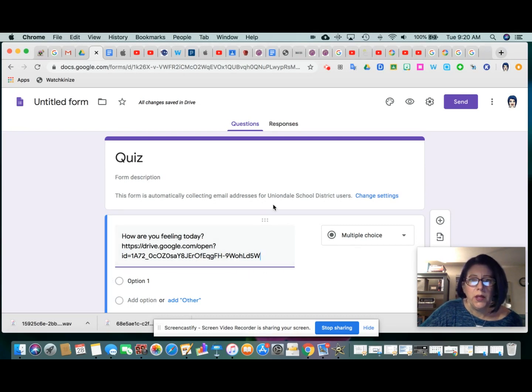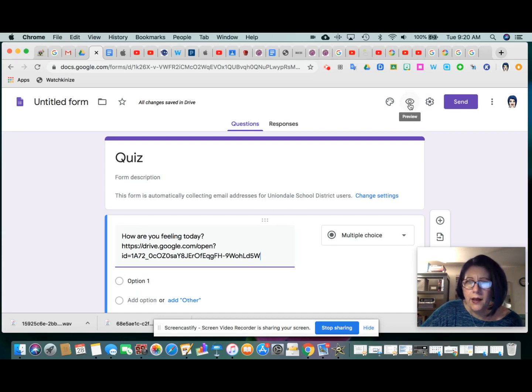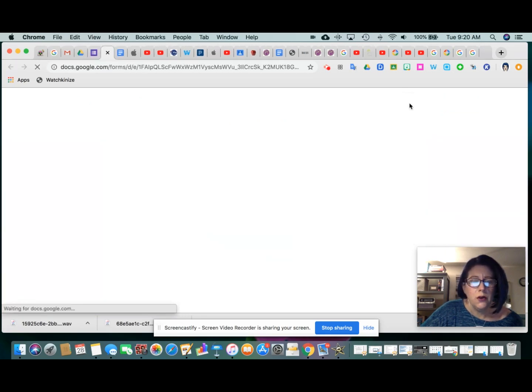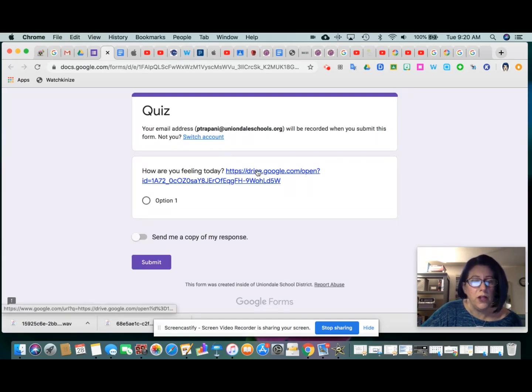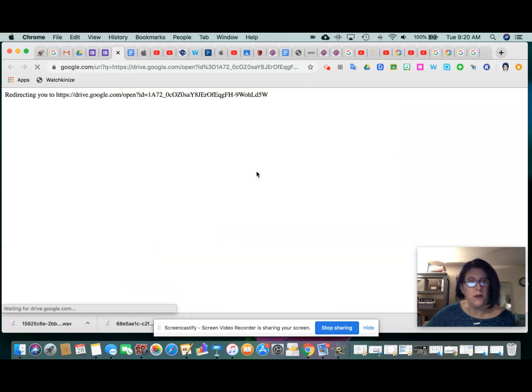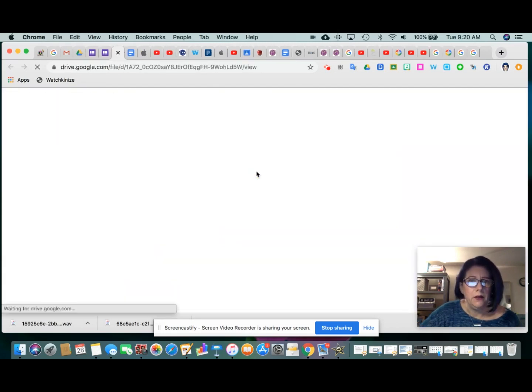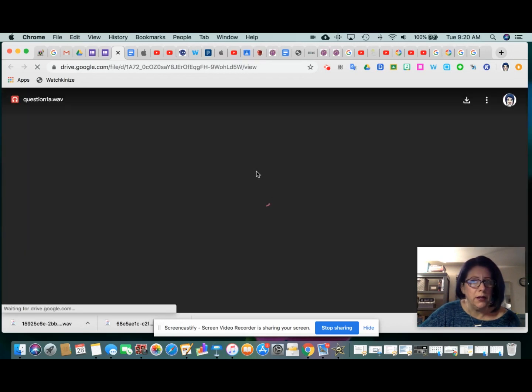However, when we go to preview this form, how our viewers will see it, click the little eye icon. That's the preview icon inside Google forms. And it shows that question one has text, which says, how are you feeling today? Followed by a link. And if the student clicks on that, it will open up the media player from their browser and they can simply press play and listen to it.